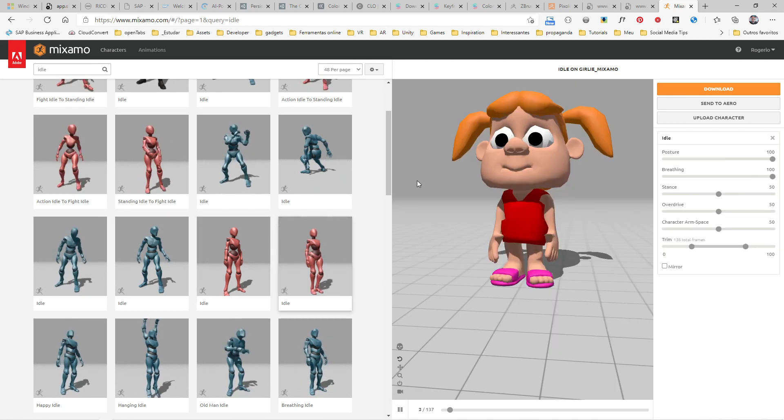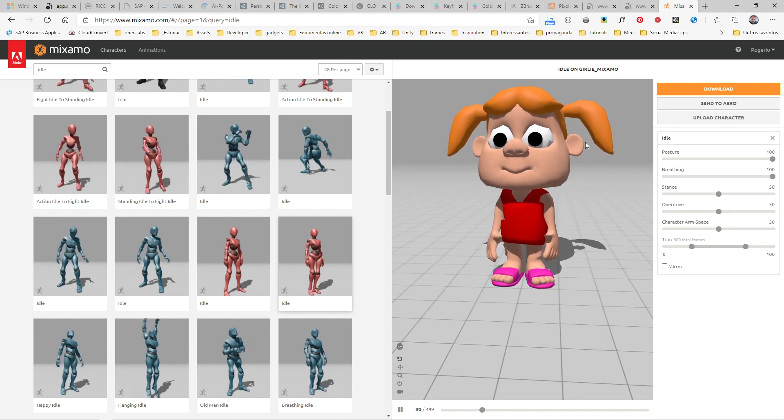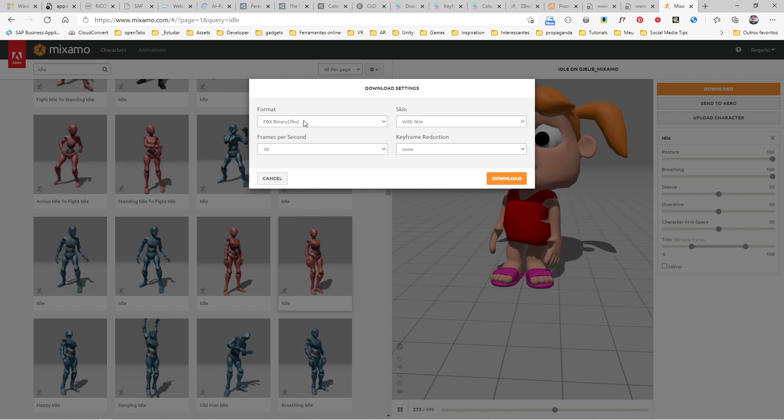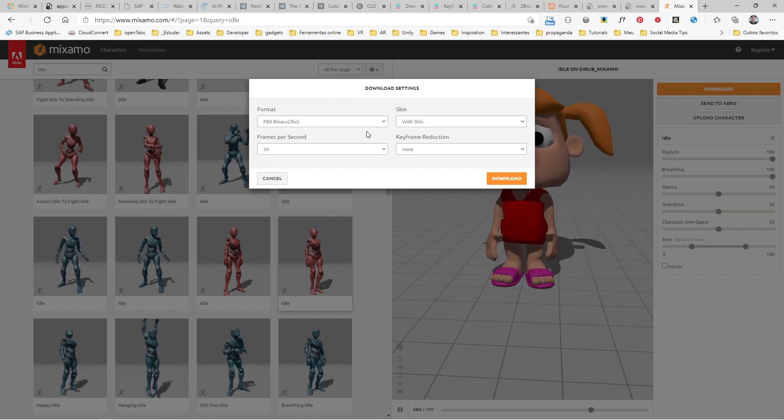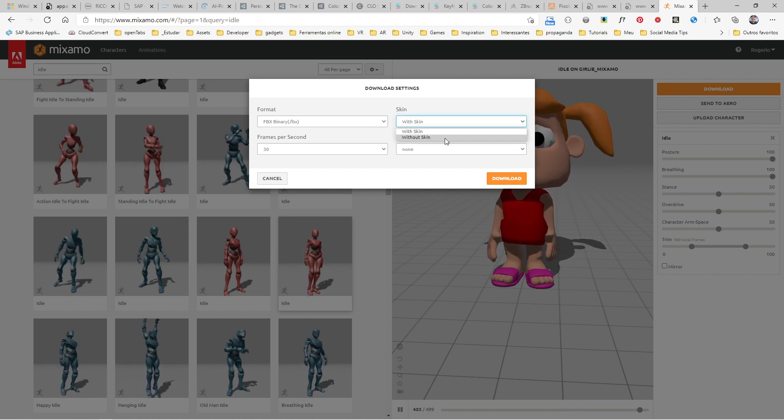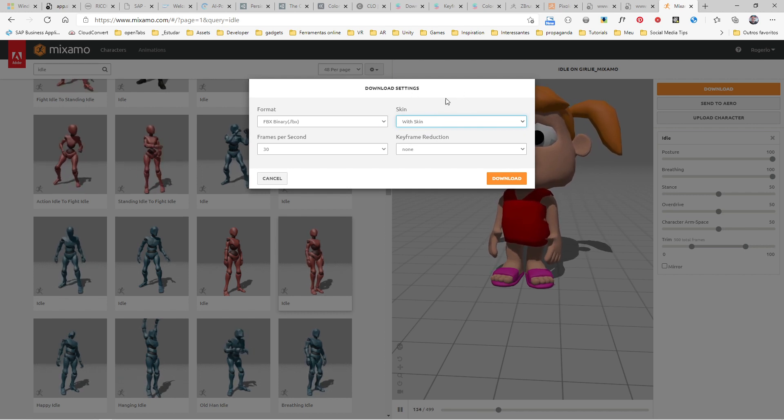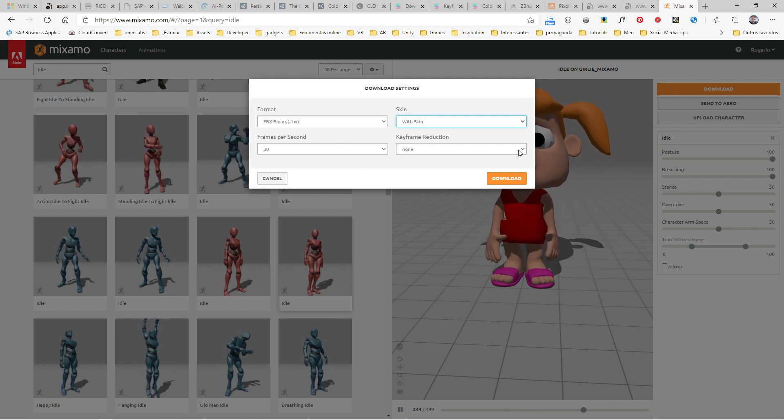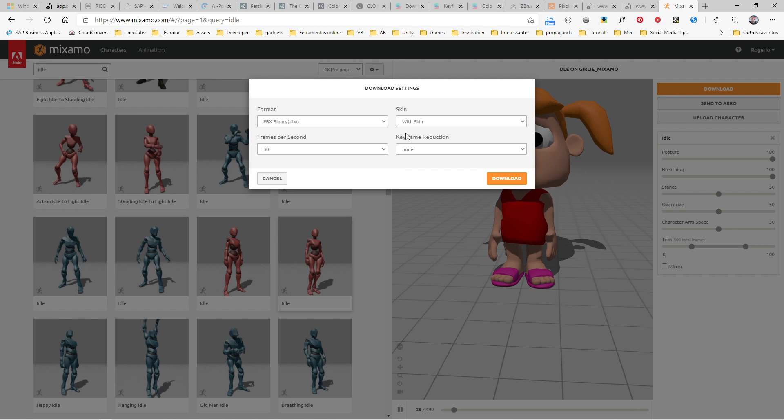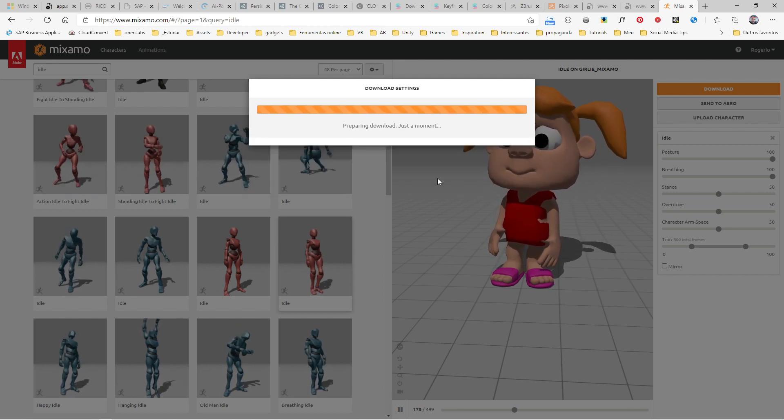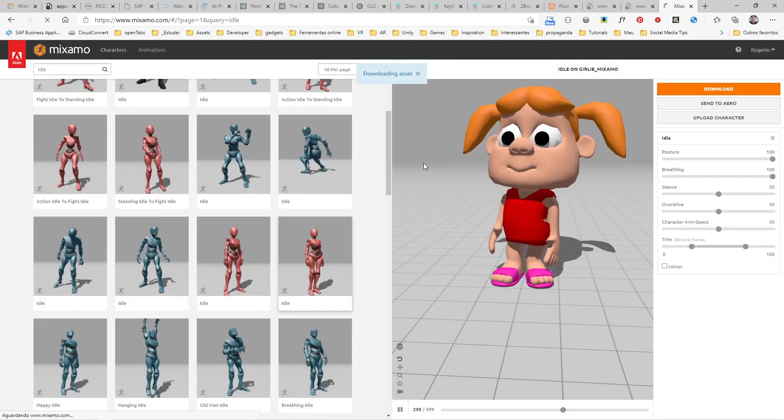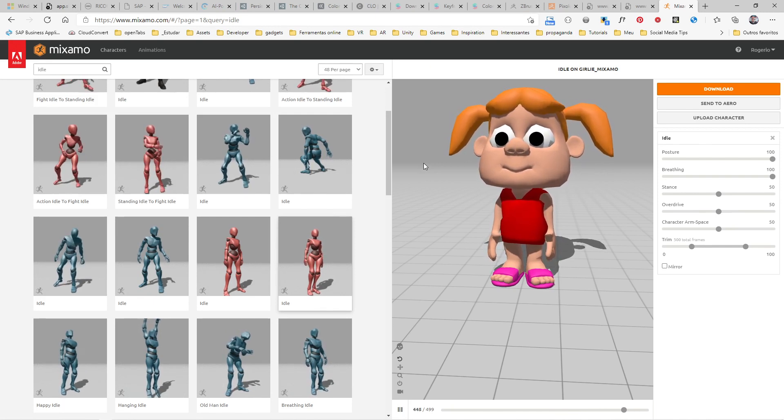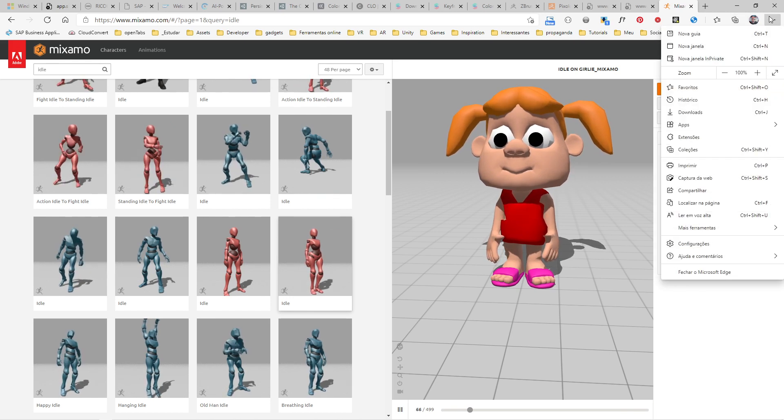You can test all kinds of animations. When you're ready, just click Download. When you click Download, you have these export settings. You have the format you want to download, whether you want just the skeleton or with the skin. You can select the frames per second and the keyframe reduction level. We'll download with the regular keyframes, so click Download.